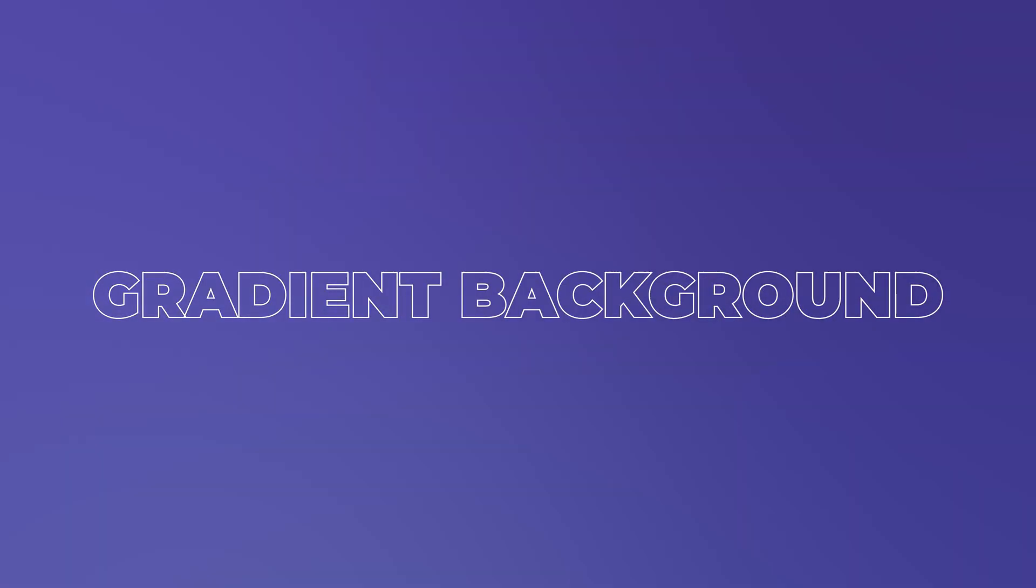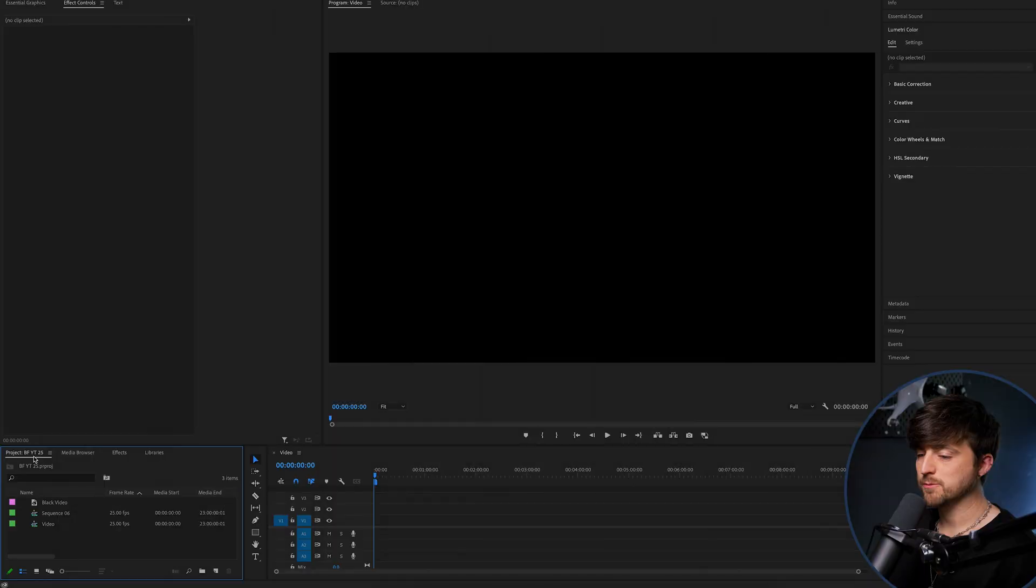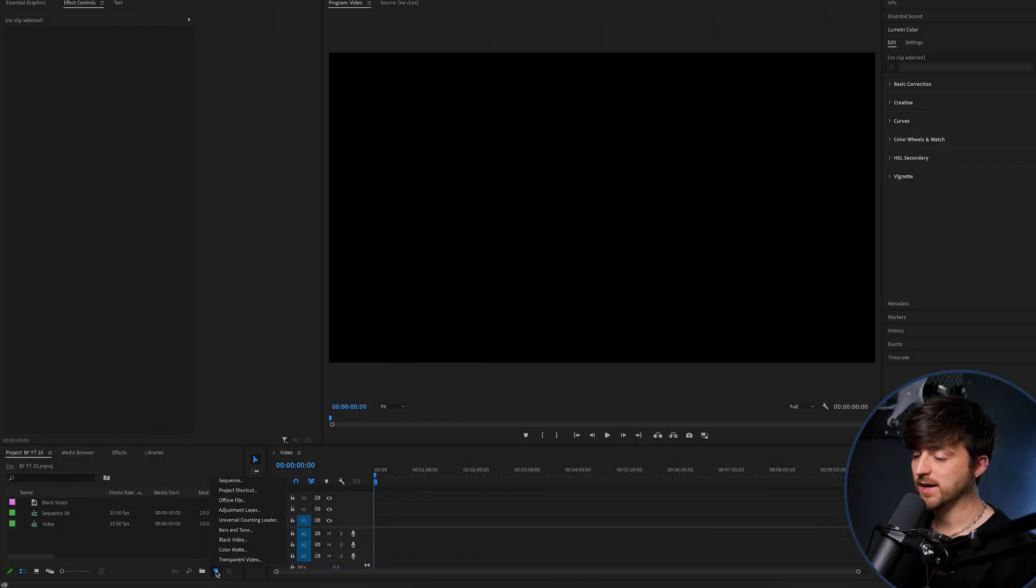Creating a gradient background inside of Adobe Premiere Pro is really quick and really simple. So we're just going to go to the project tab. We'll press this button here, which is new item.